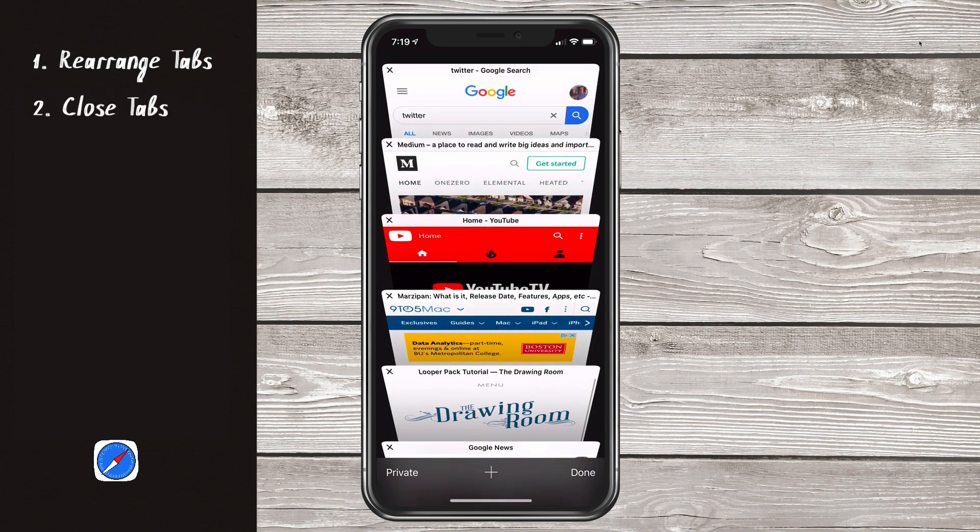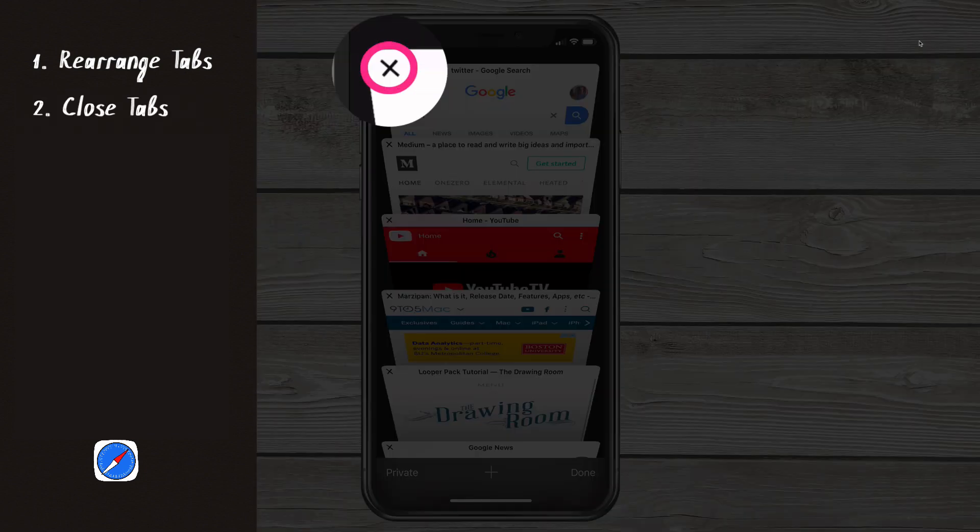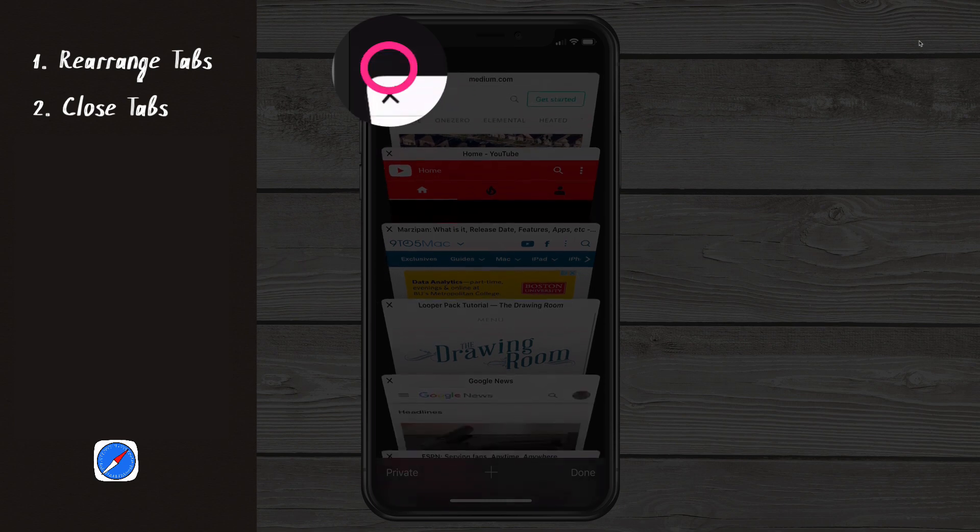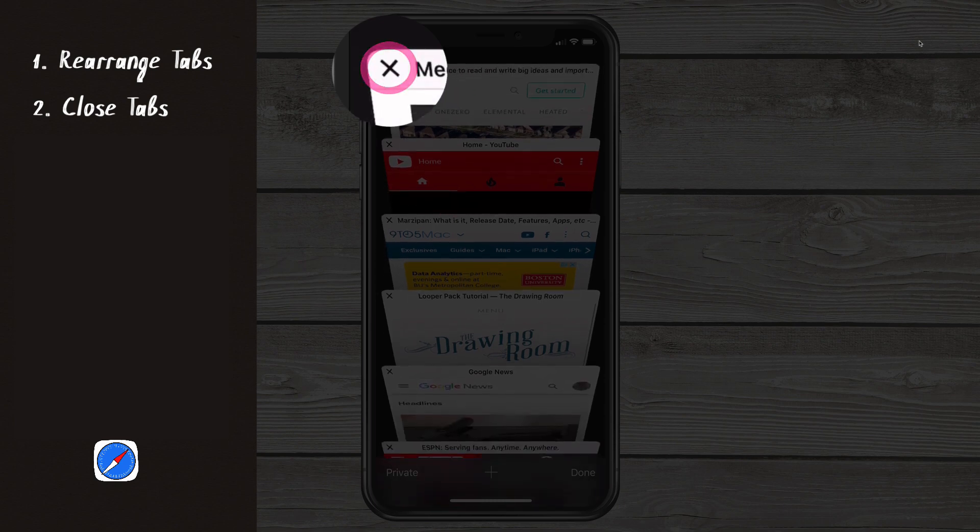Tip number two, close a tab. Simply press on the X in the upper left corner. That will close out a tab.